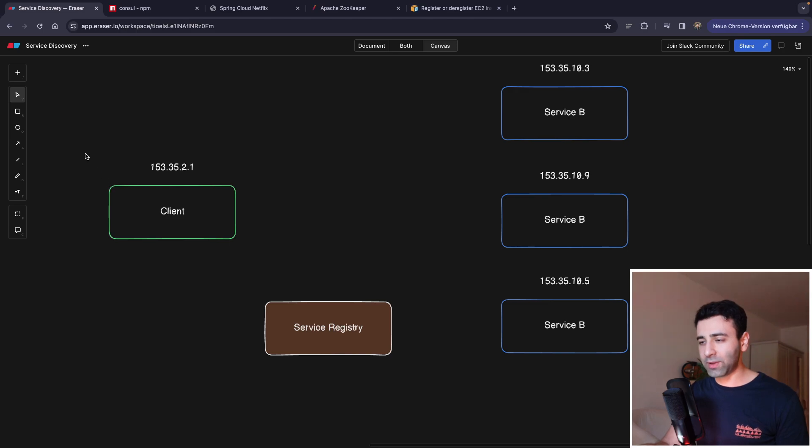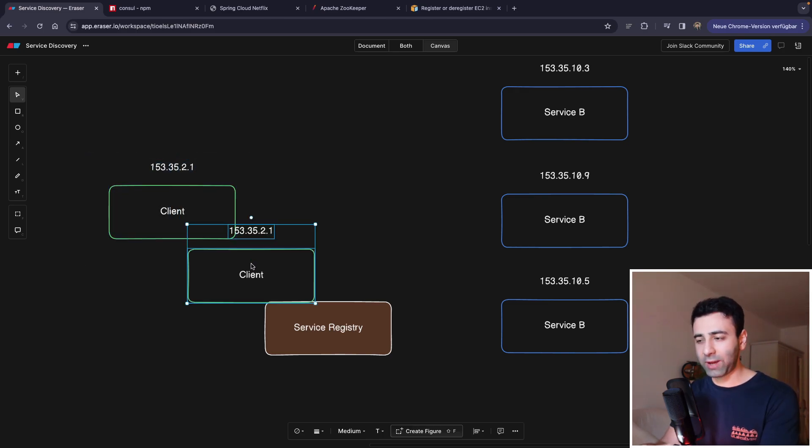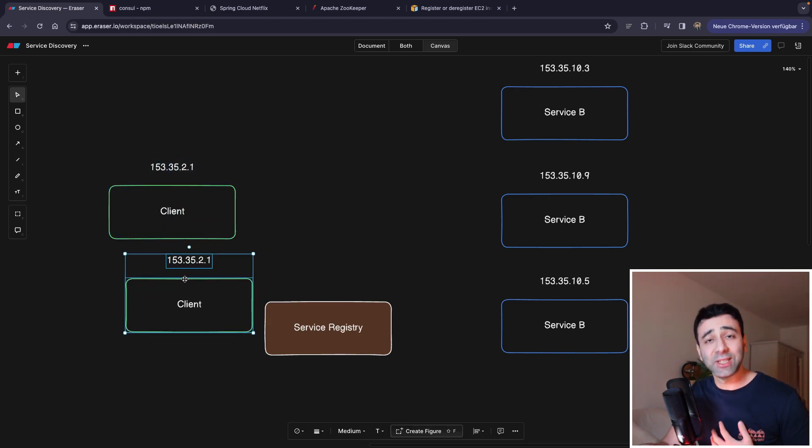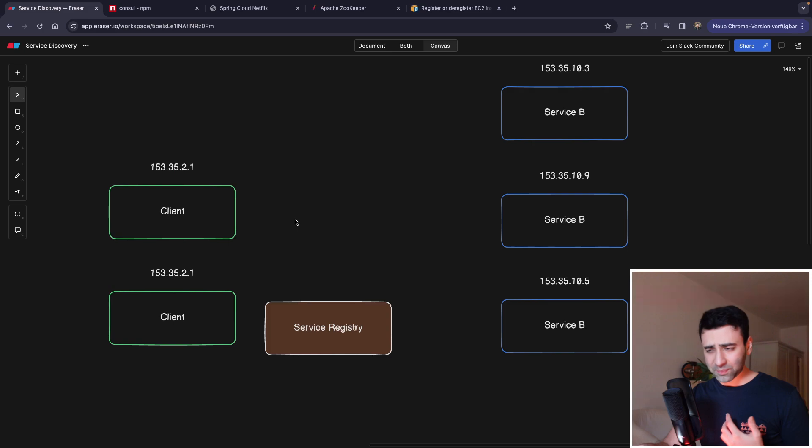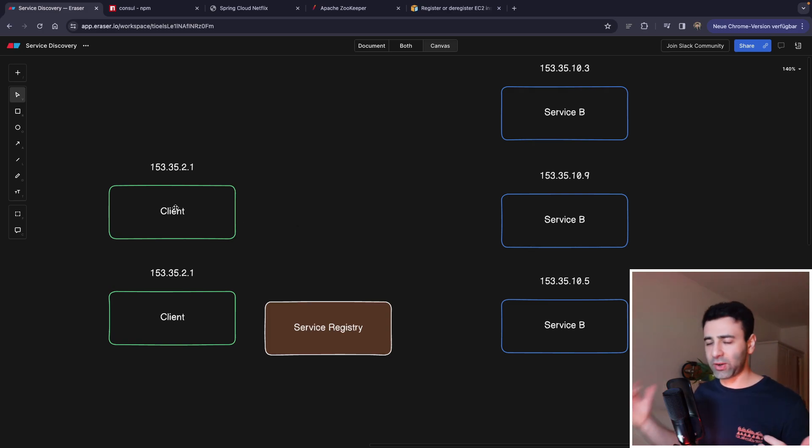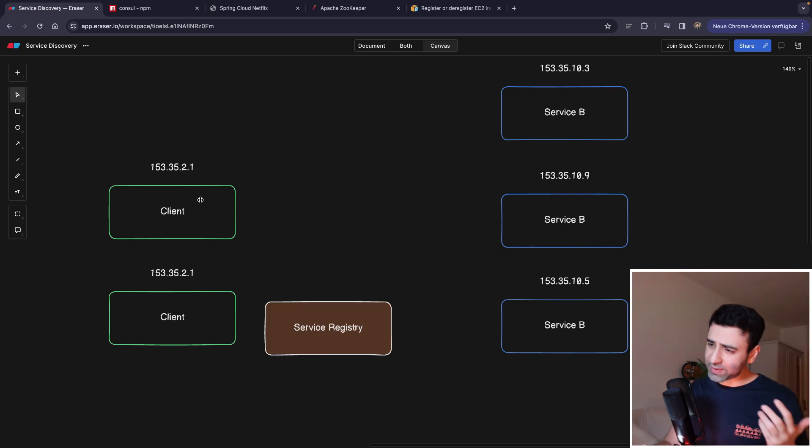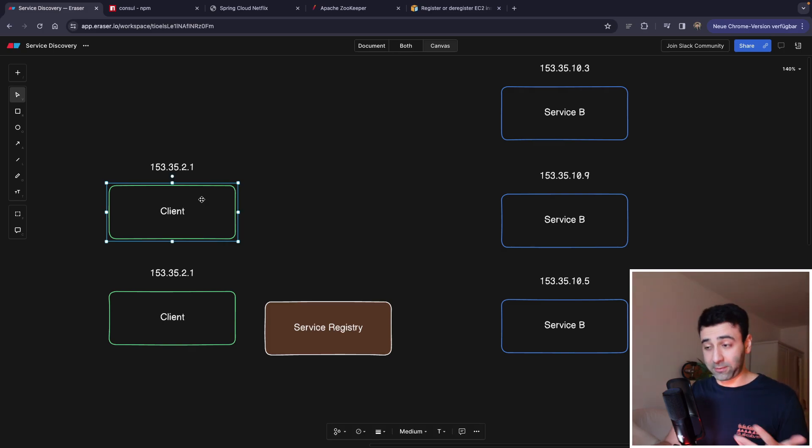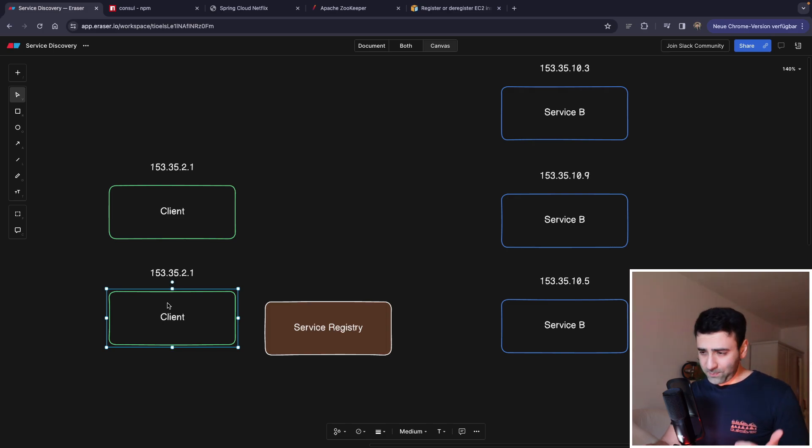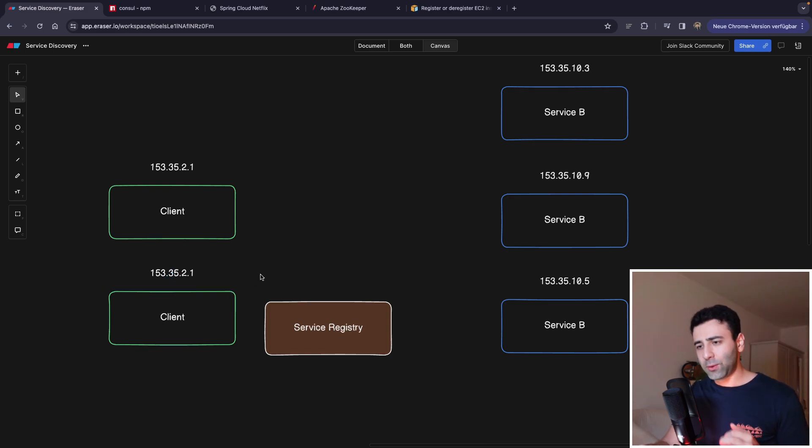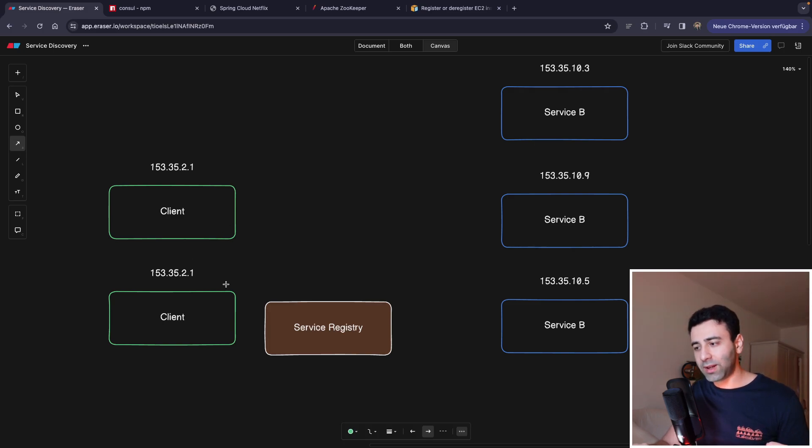Because imagine we have two different clients or maybe we have 10 different clients. So as you can expect, usually in microservices, you're free to choose your programming language. What happens is if this client is written in Node.js and this one is in Rust.